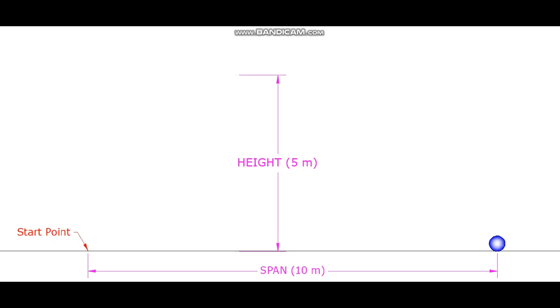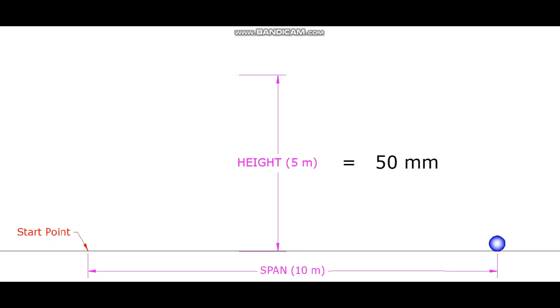1 meter, or 1000 millimeters, of the actual case can be represented as 10 millimeters. So the scale is 1 is to 100. It means 1 millimeter of the drawing is 100 millimeters of the actual case. Then the height 5 meter will become 50 millimeters in the drawing. The span 10 meter will be 100 millimeters in the drawing.